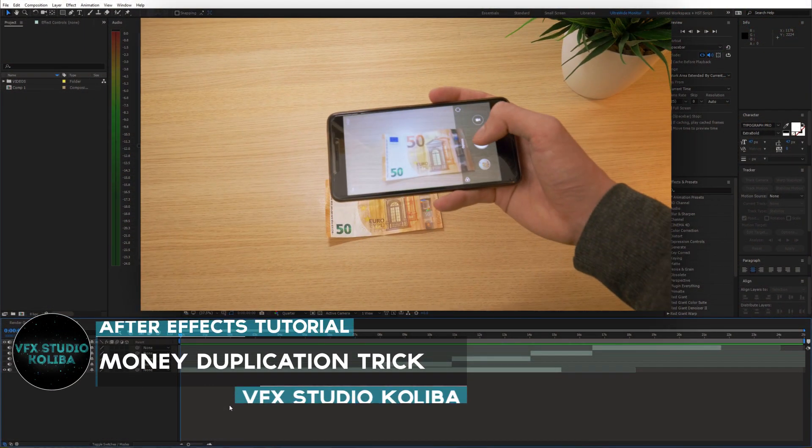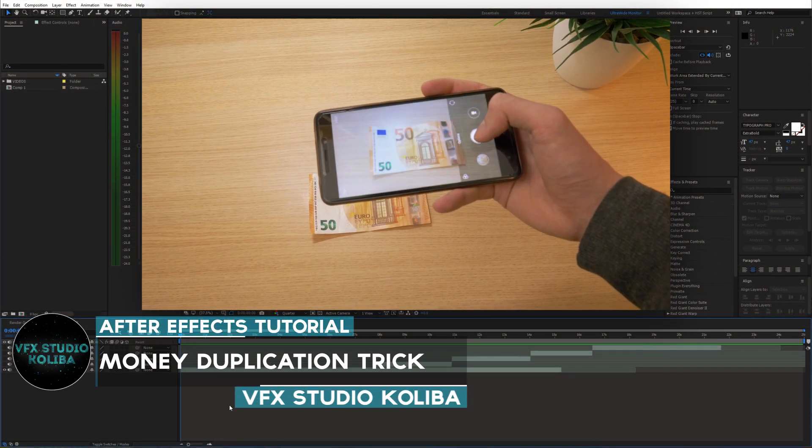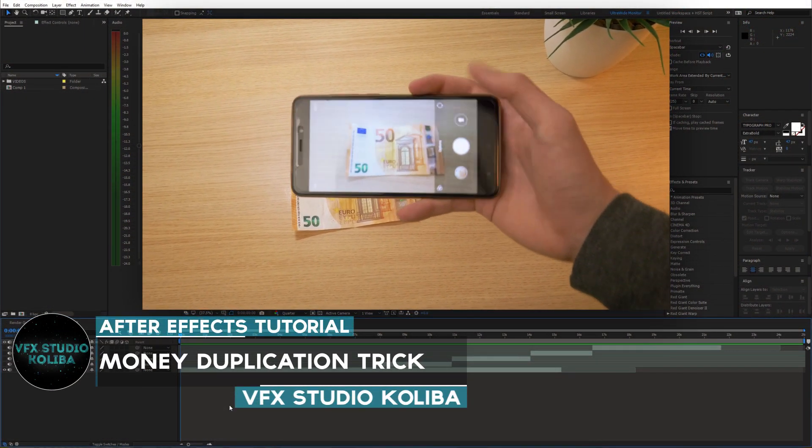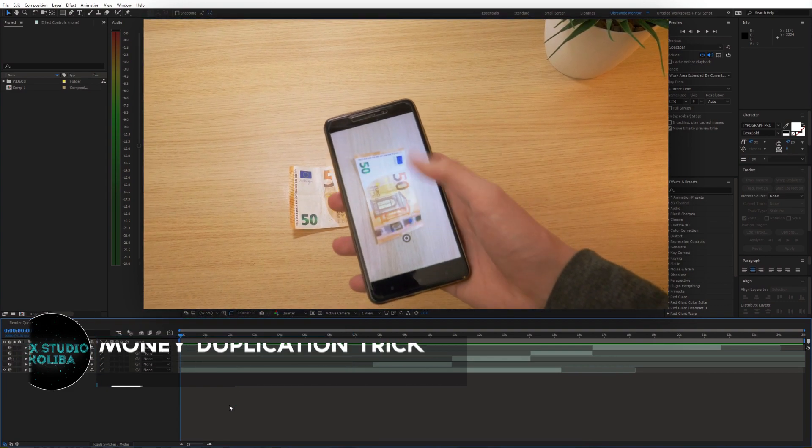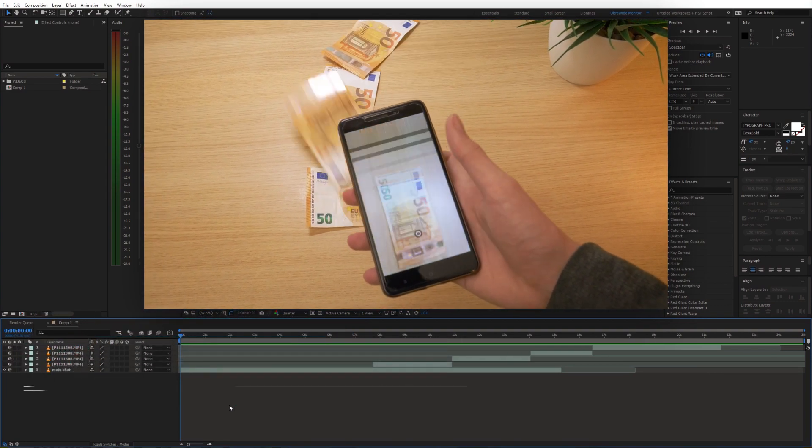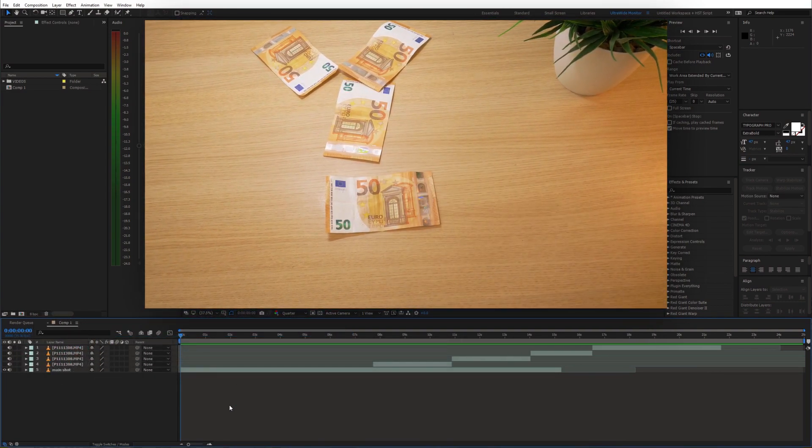Hey guys, in this tutorial I'll show you how you can create this money duplication trick inside of Adobe After Effects. It's pretty simple, so let's get right into it.